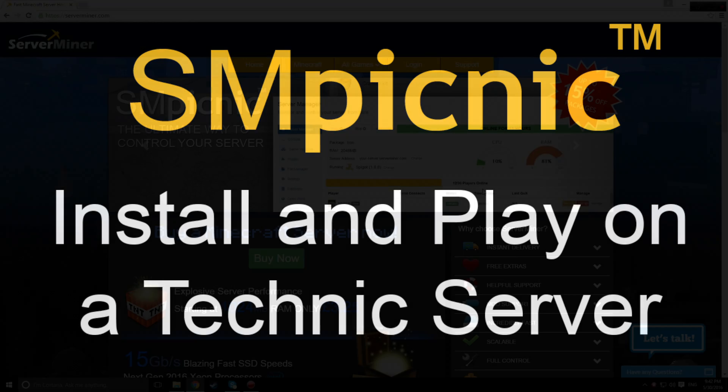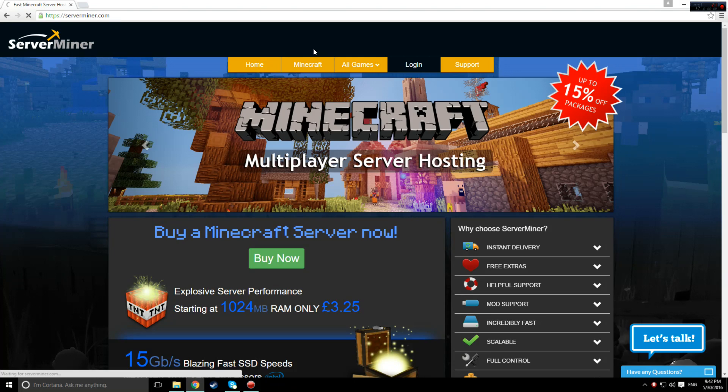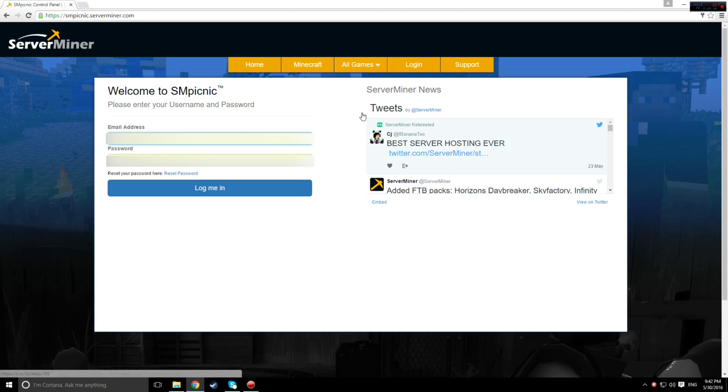Hey everyone, Matt here. Today I'm going to be teaching you how to install a Technic modpack on your server, and then play using that modpack.